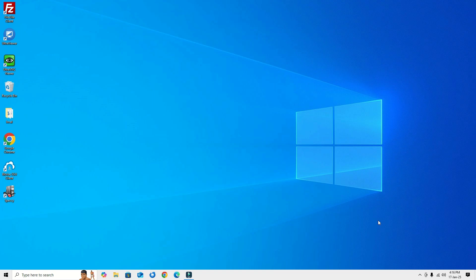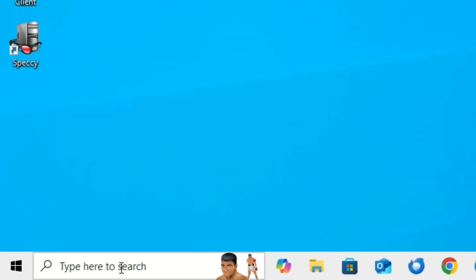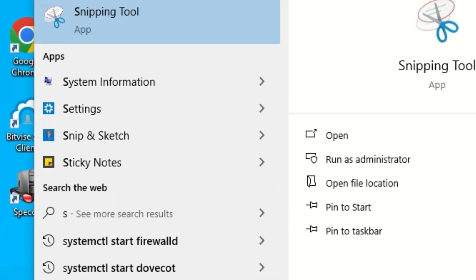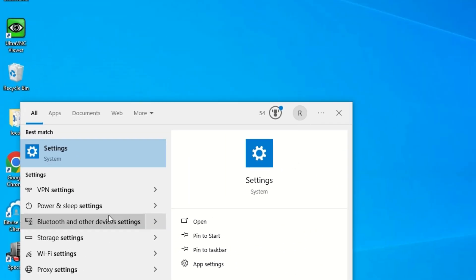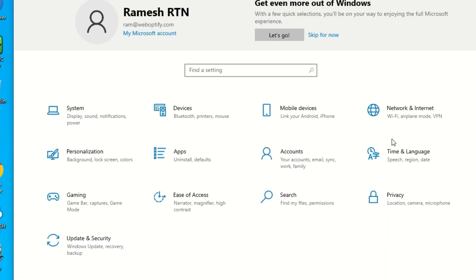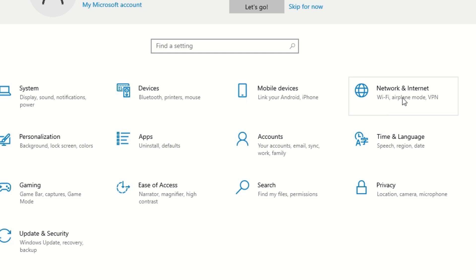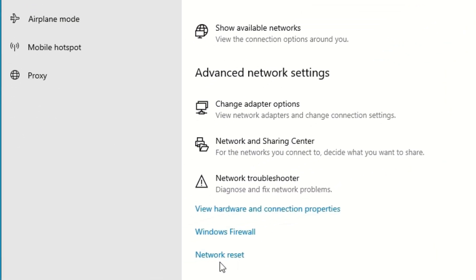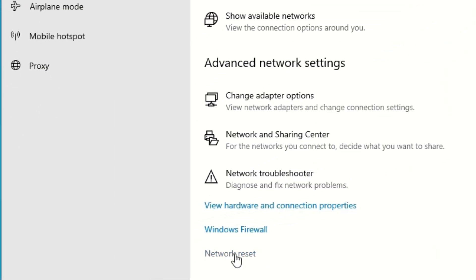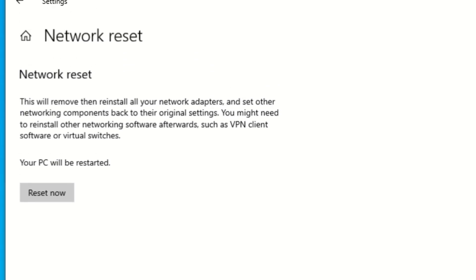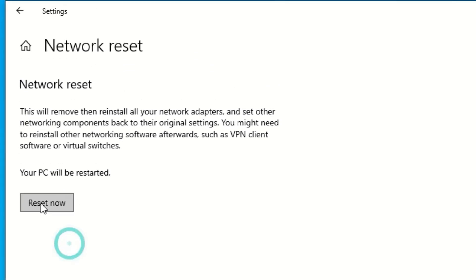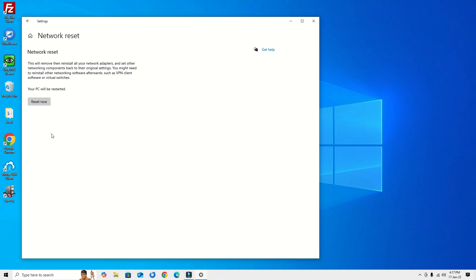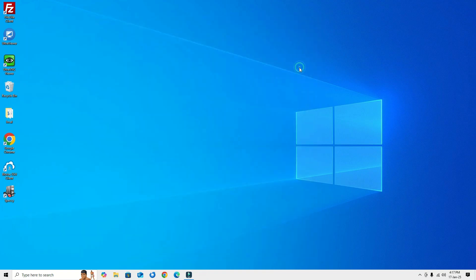If it is not, don't worry, we have another strong solution for this. For that, go to the Windows search bar and search for Settings, open the Settings app. Go to Network and Internet, and in the end you will find Network Reset, click on that. Hit on the Reset Now button. So once you perform this, all network adapters settings and drivers will be reset for you and the problem will be fixed.